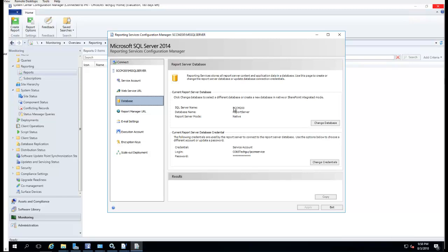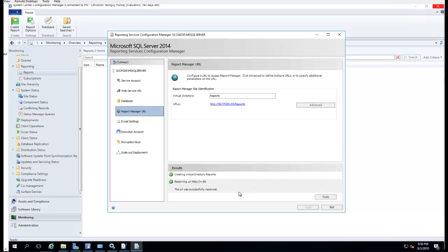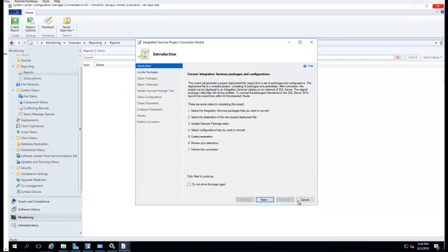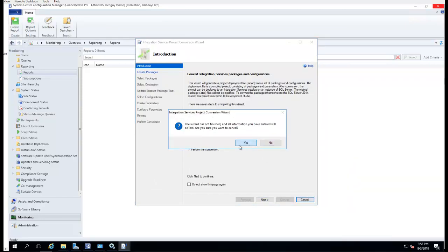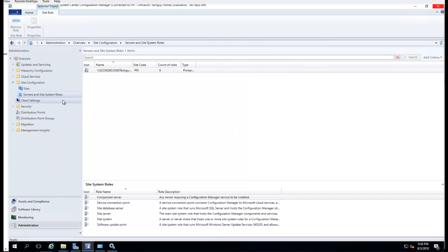The database should be the reporting server name, the database name, and the server account. Click Apply, then exit and close this out. Now I can install the software reporting service role — right-click on it and go to Add Site Roles.